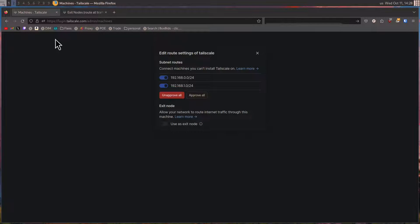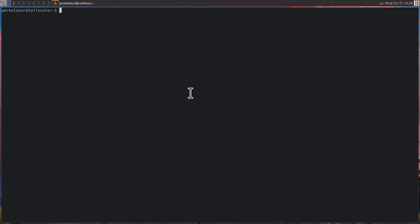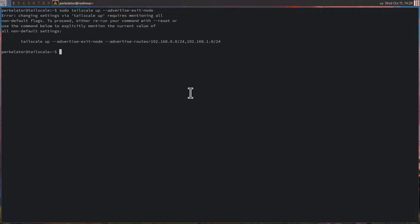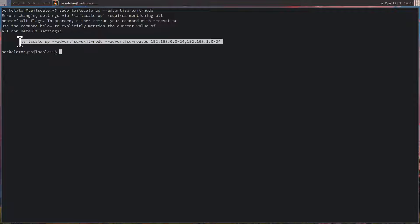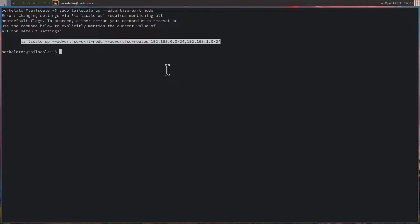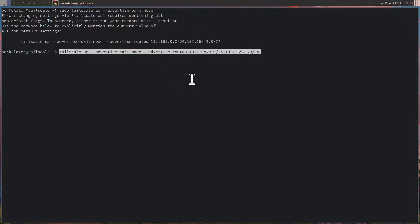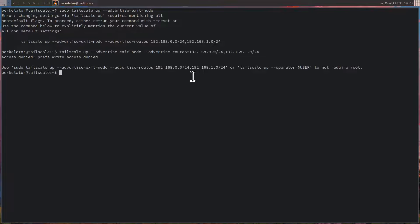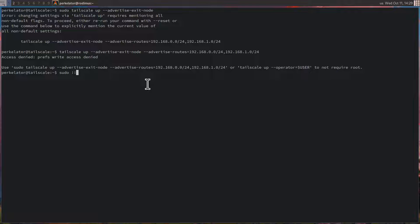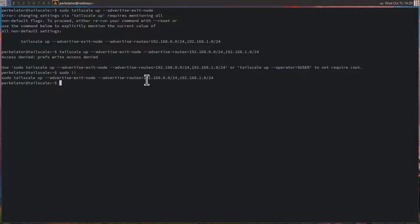Now in order to do this, we can head over to our SSH. Once we're here, we can run sudo tailscale up --advertise-exit-node, and you'll get an error. Now in order to fix this error on screen, it provides the command that you need to do. Copy this command and paste it in. Once this is done, you can press enter. And you may have to run this as root. So in this case, we'll do a quick shortcut, sudo bang bang. And now it's running that command. Now it should be advertised as an exit node.